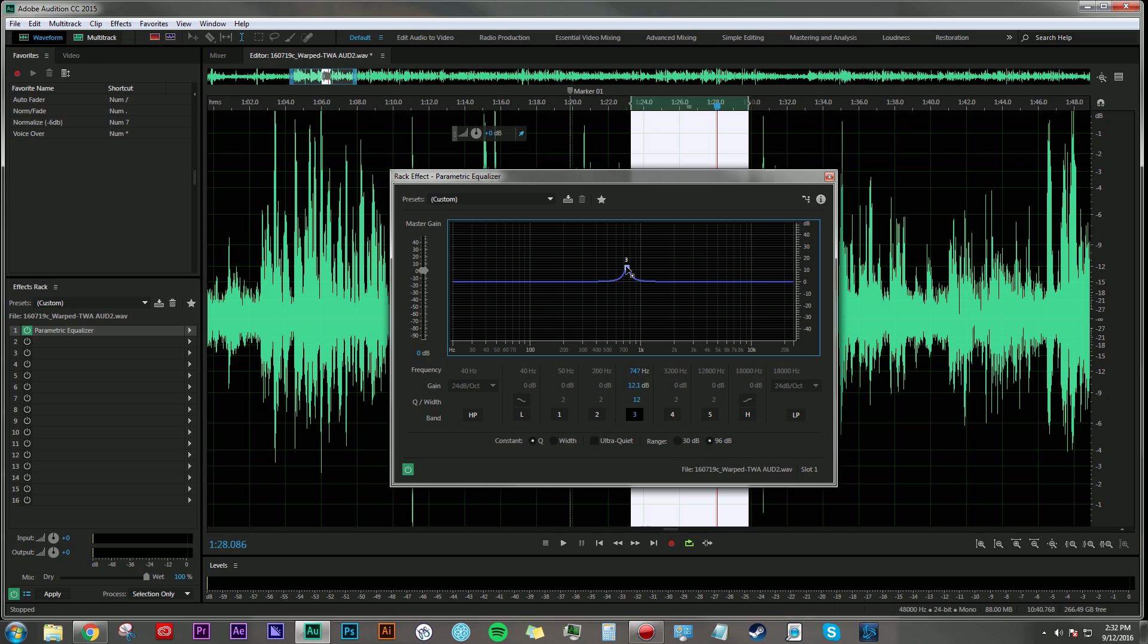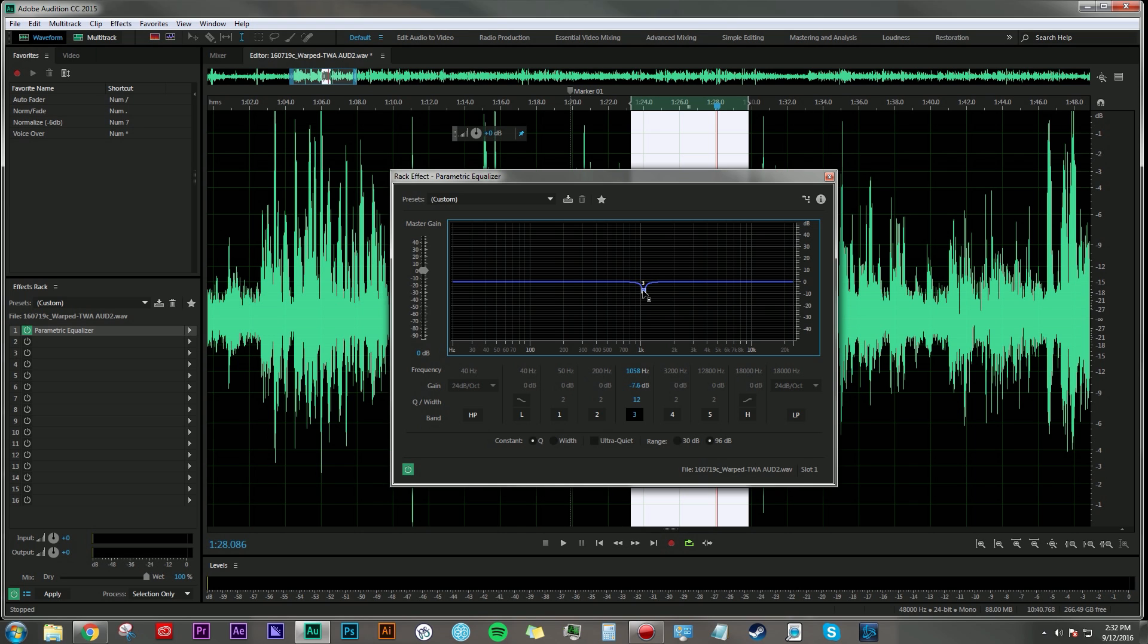And now I'm just going to play the audio, and while it's playing, I'm going to sweep through the frequencies here until I start hearing sounds that I don't really like. And then once I find that frequency range, I'll just reduce the gain, and hopefully that cleans up the audio a little bit. So let's try and do some sweeping.